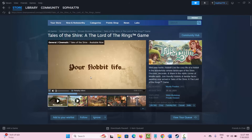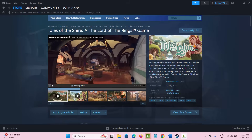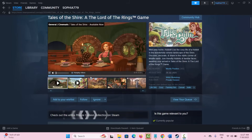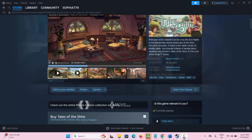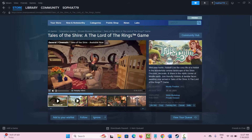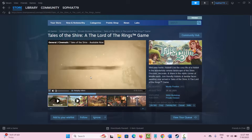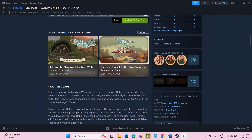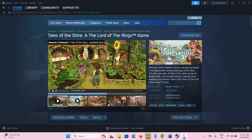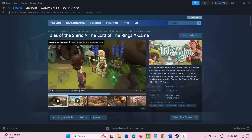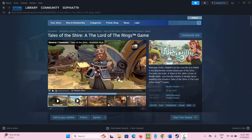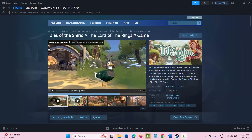Welcome back to my channel. In this video guide I will show you how to fix Tales of the Shire, the Lord of the Rings game, crashing or not launching or lagging or showing black screen error on PC. So let's go ahead.